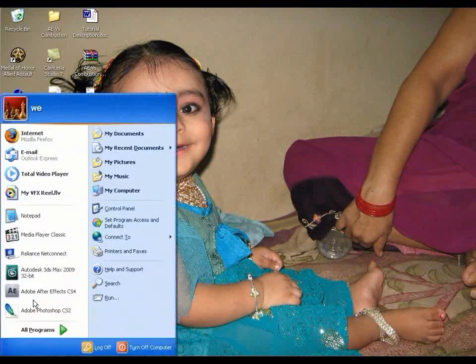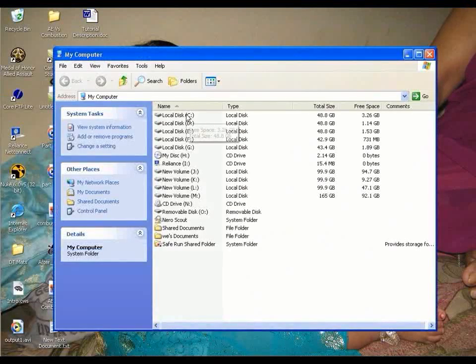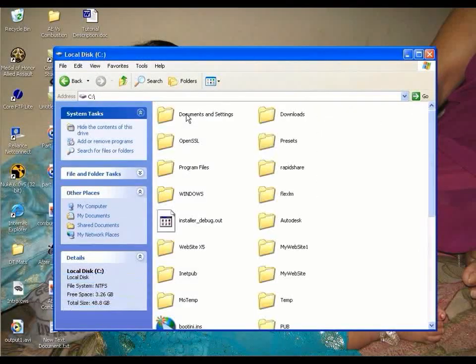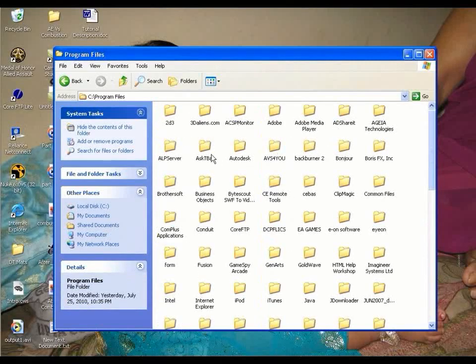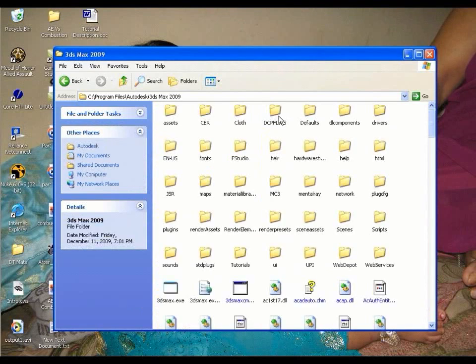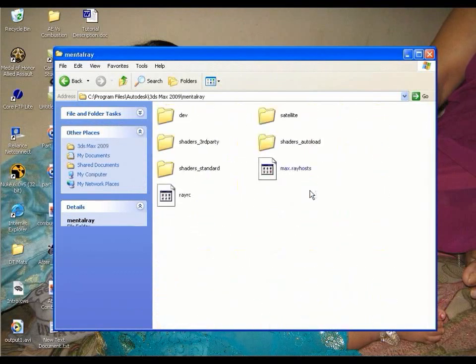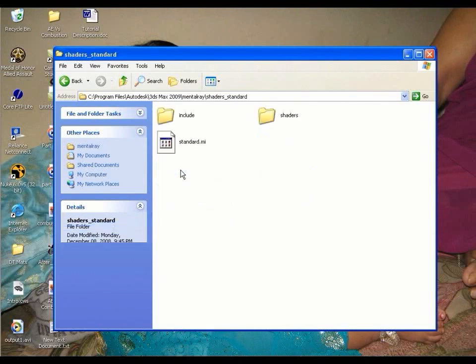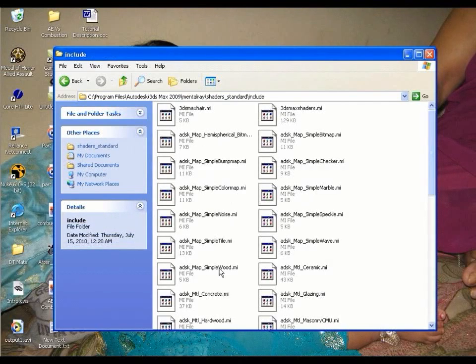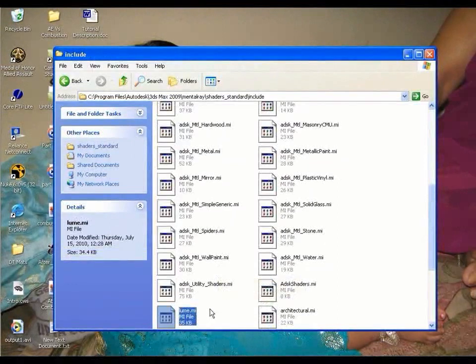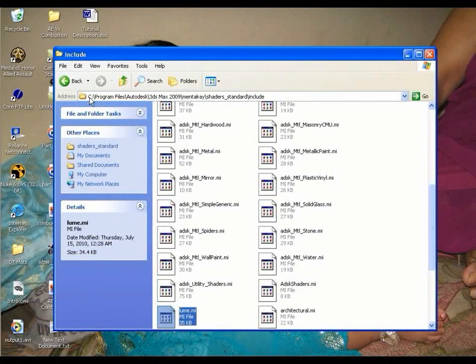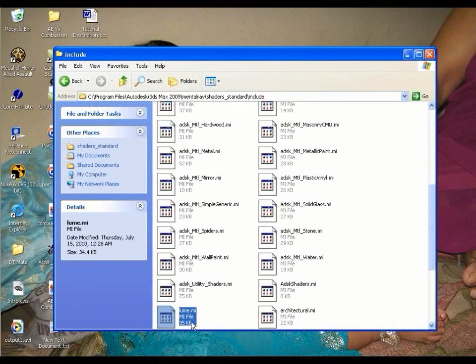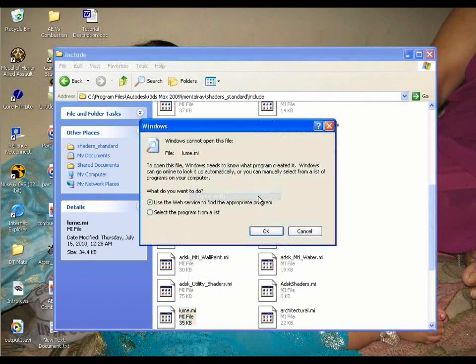Now open my computer. C drive. Program files. Autodesk. 3ds Max folder. Mentalray. Shaders standard. Include. And here search for Lume.mi file. This is the file. To reach to the file, you need to go through these steps.